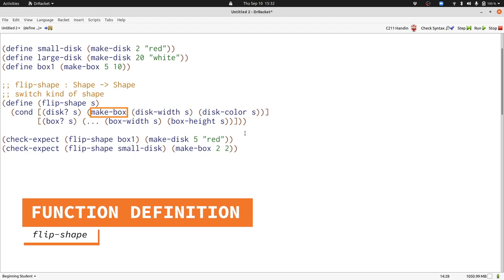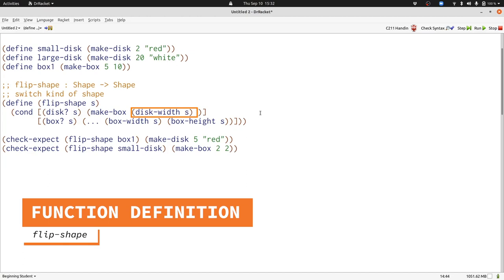MakeBox needs two inputs, a number and another number. We have a number and another string. Let's get rid of the string, and we want to use the number in both cases. So we'll just copy it and put it in a second time. Now we've finished that cond clause. Let's consider the next one.